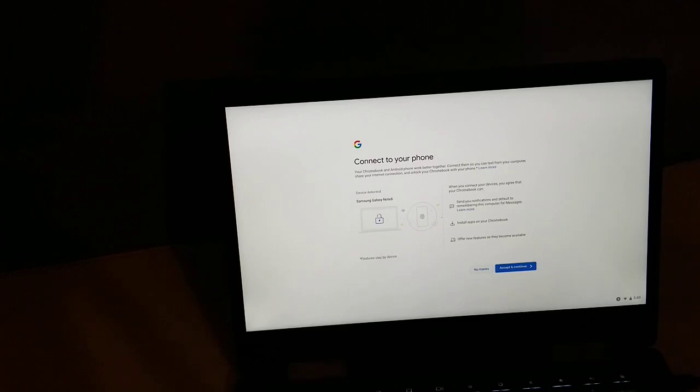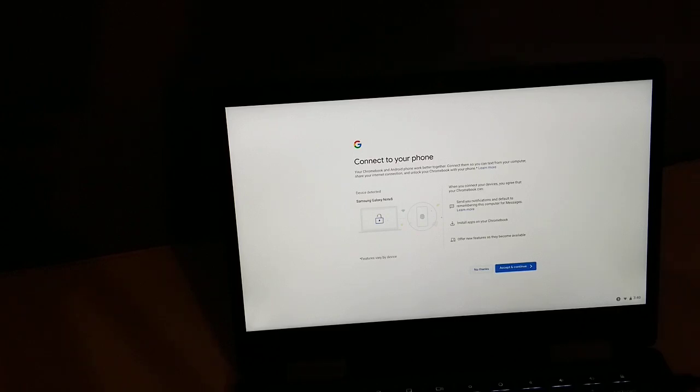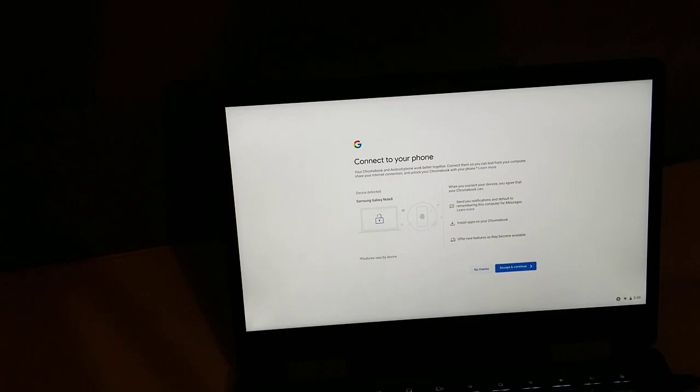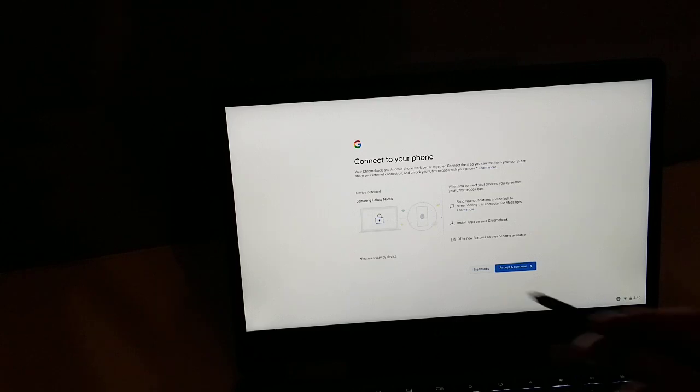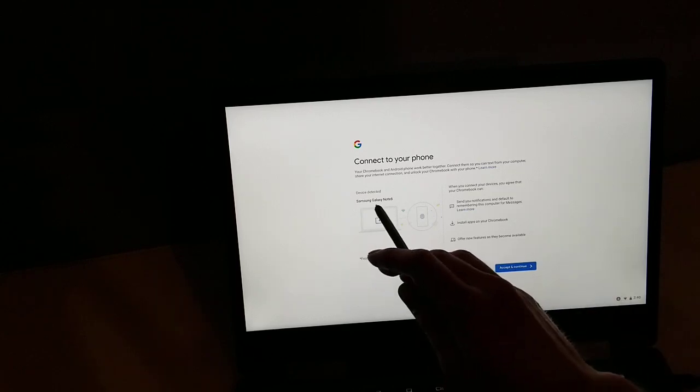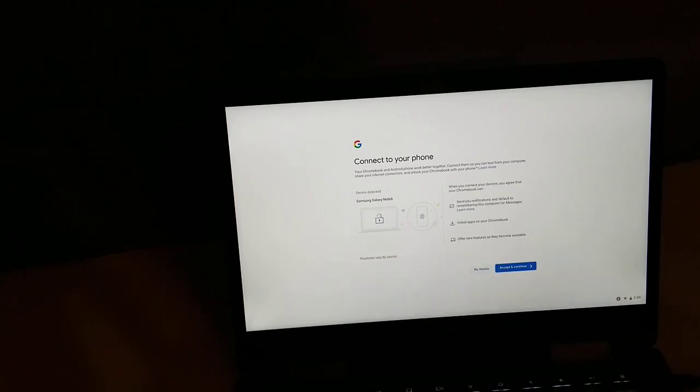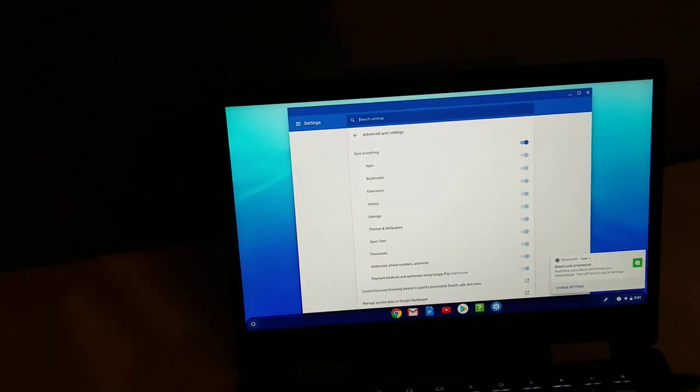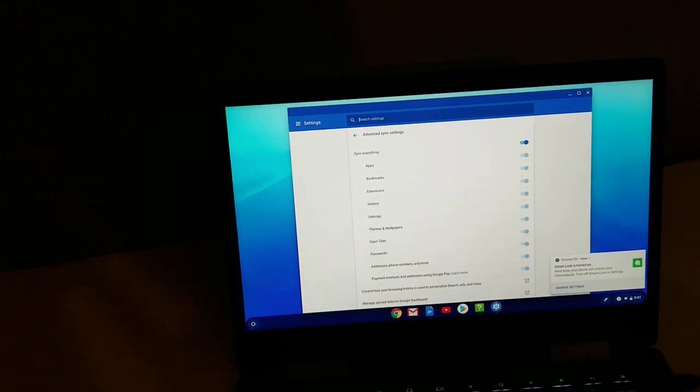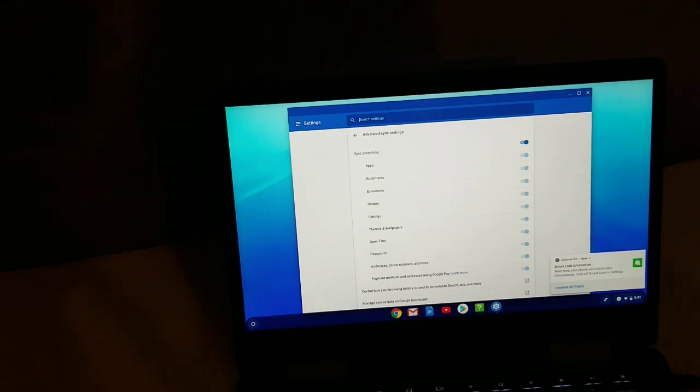You can connect your phone. Let's see if you have an Android phone, it looks like. Okay, so you can text from your computer, share your internet connection, and unlock your Chromebook with your phone. That is pretty cool. I think I'm going to do that. So I do have a Samsung phone. It actually shows you right here what phone it is.